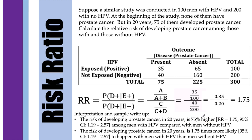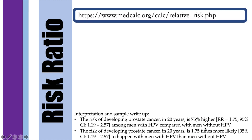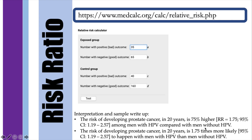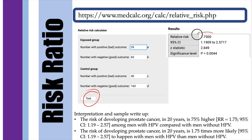Note that when using the word 'higher,' you subtract the relative risk by 1. When using the word 'times,' you use the actual risk ratio value. You may also verify this at medcalc.org/calc/relative_risk.php by entering the four table values (35, 65, 40, 160) and clicking 'test' to obtain the relative risk.